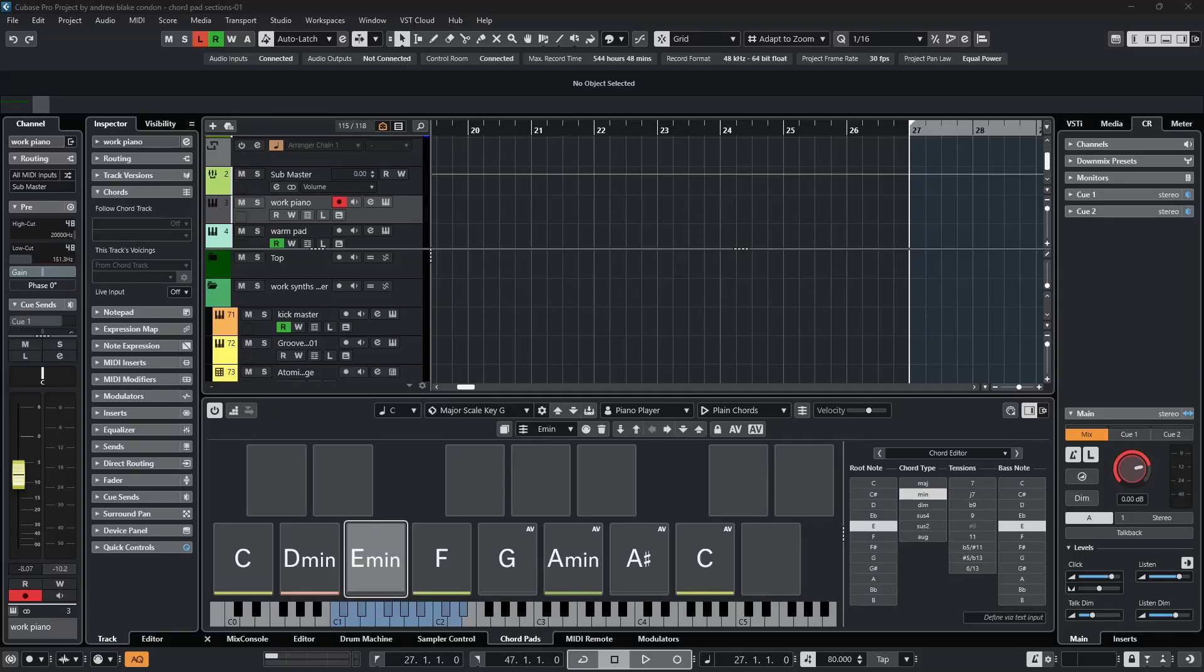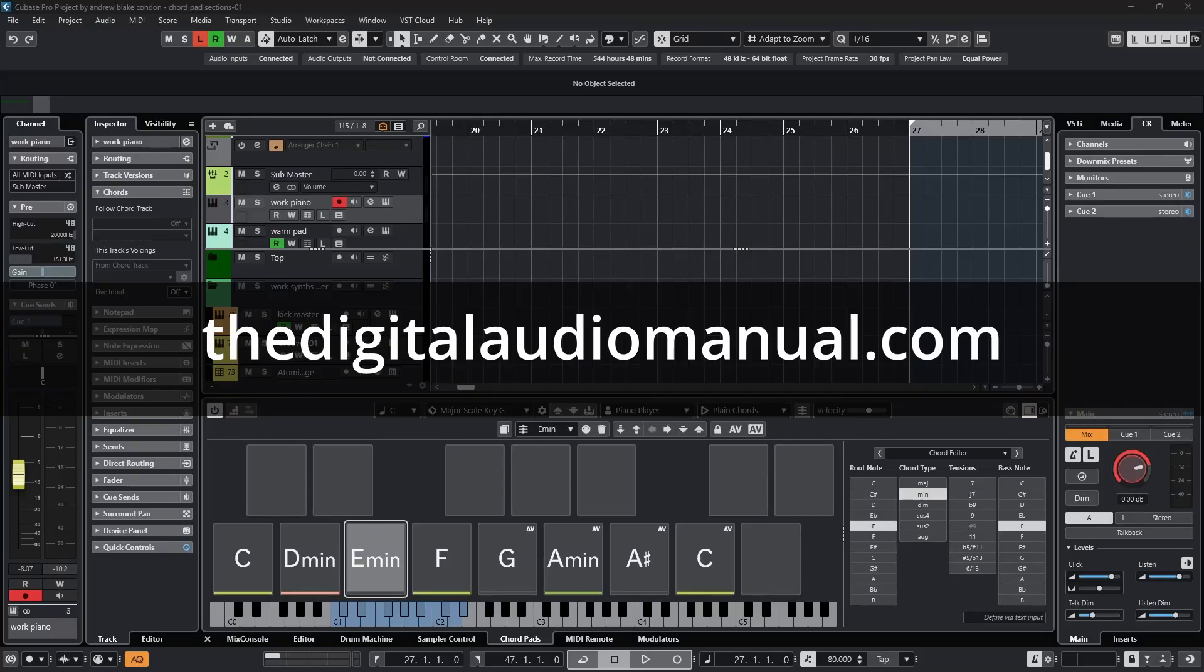Hello everybody, Andrew Blake from the DigitalAudioManual.com with another episode of Cubase Tips for the week of August 8th, 2025.